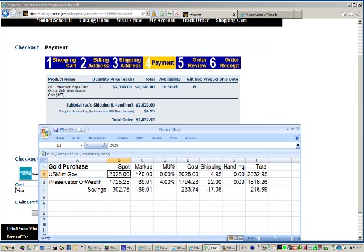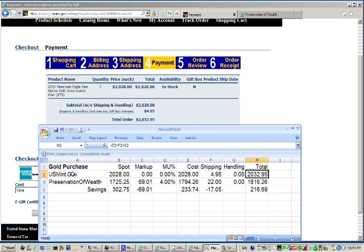The figures of $2,028, $4.95 shipping for usmint.gov.